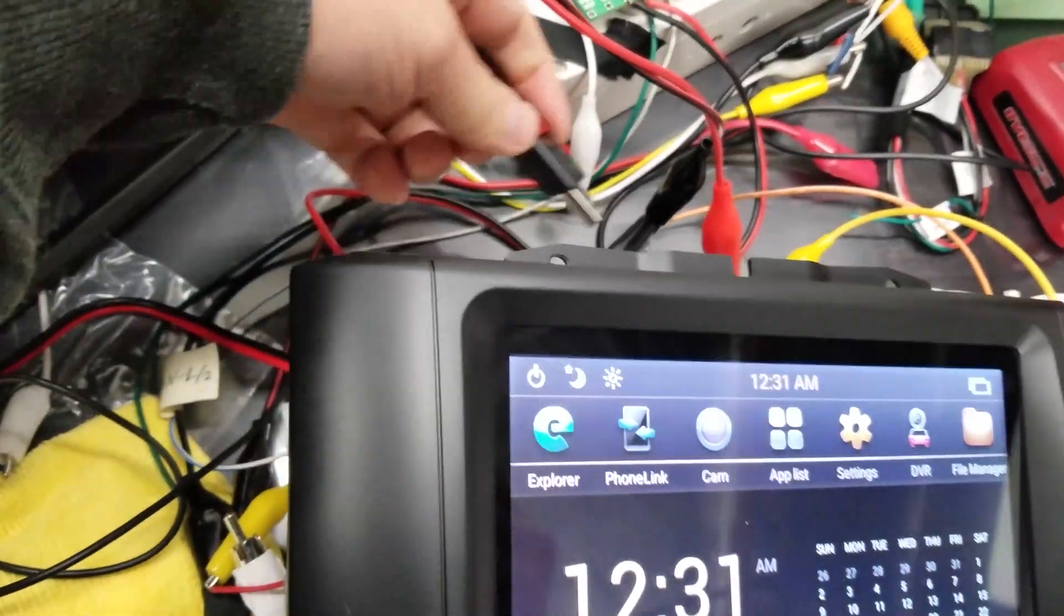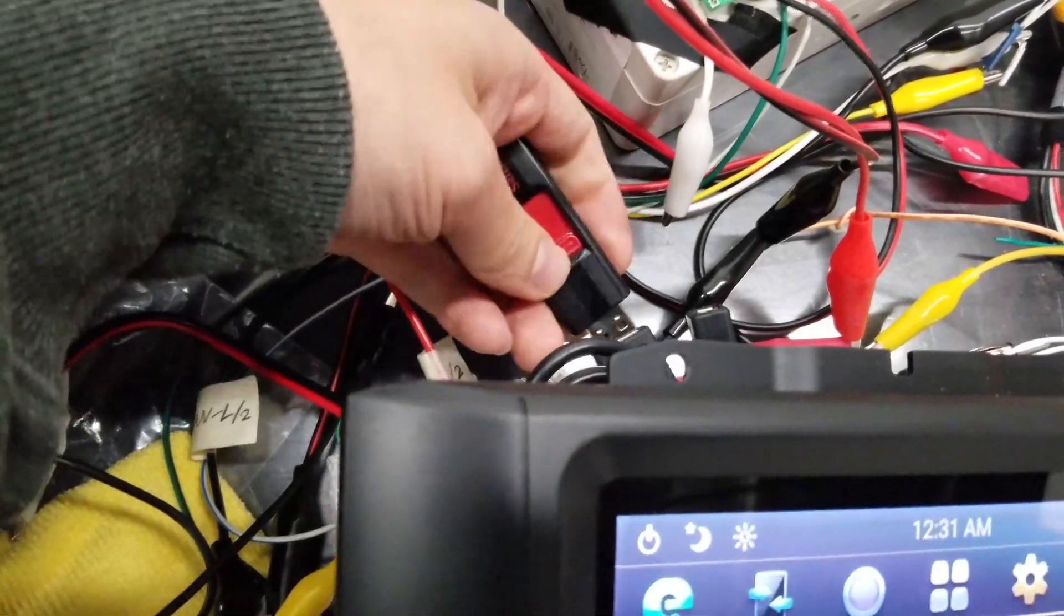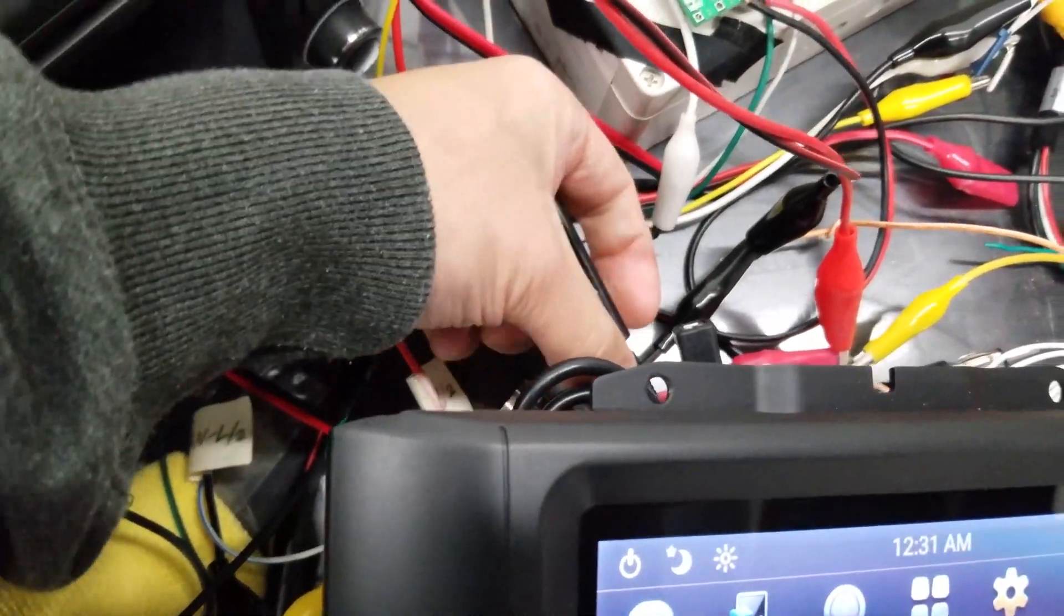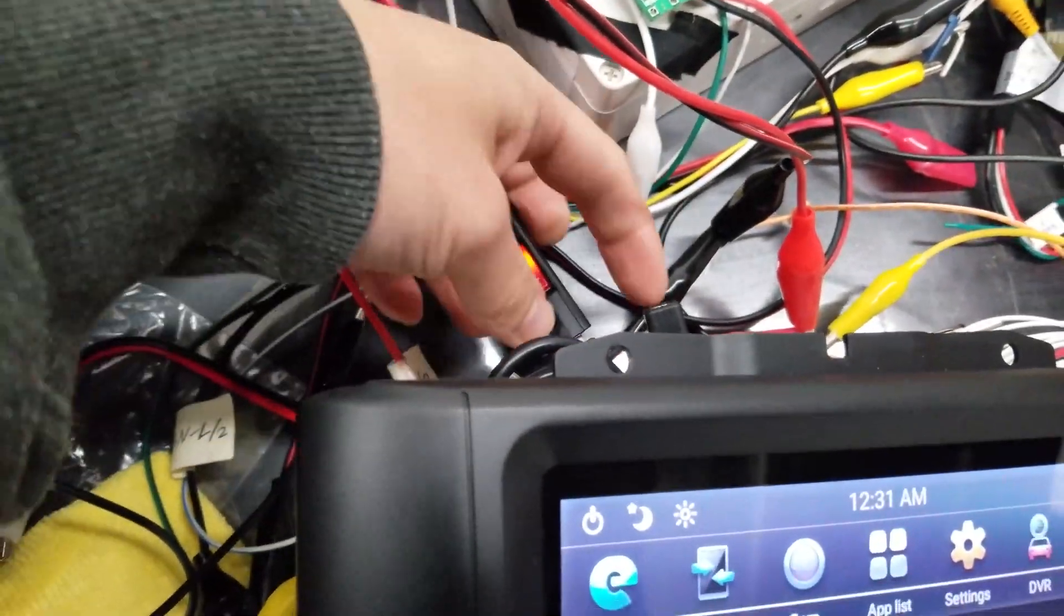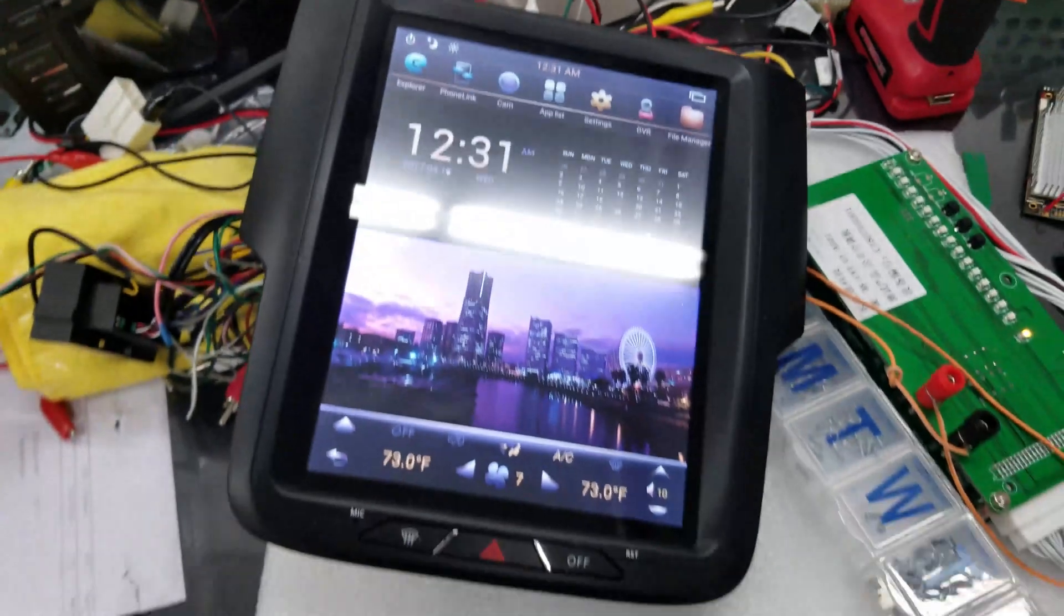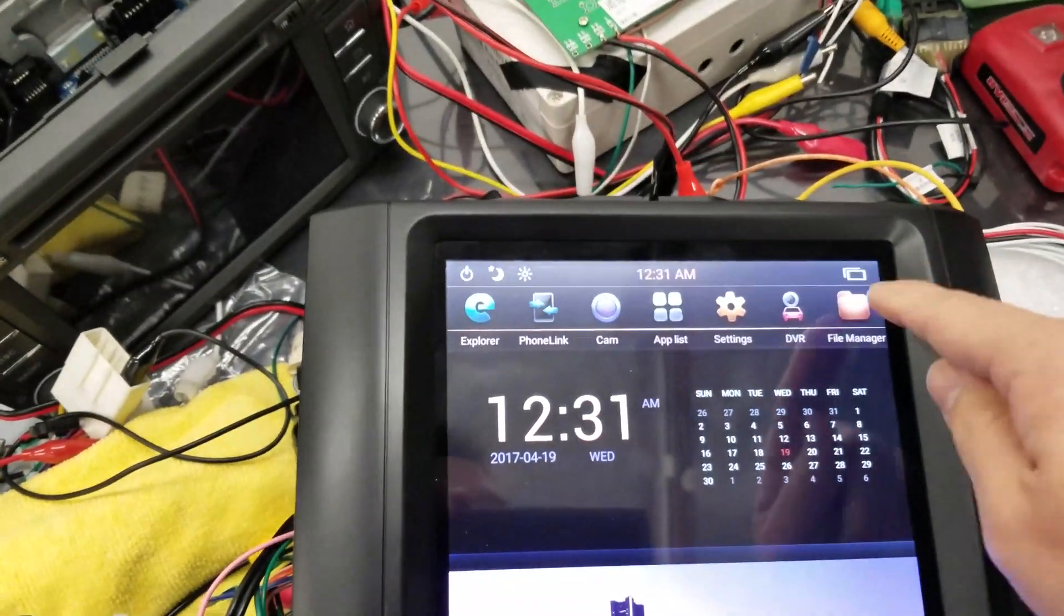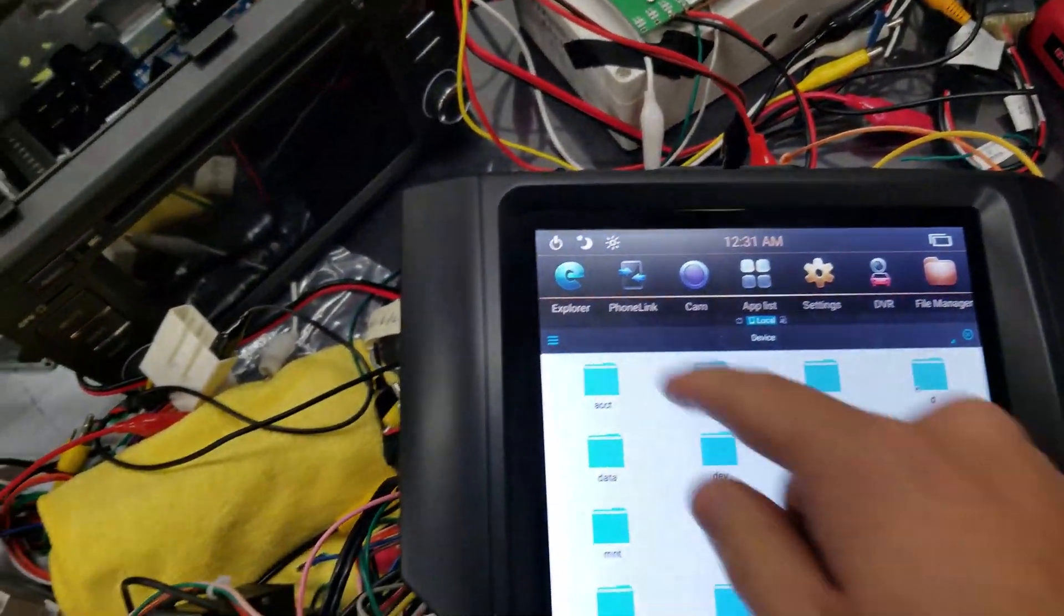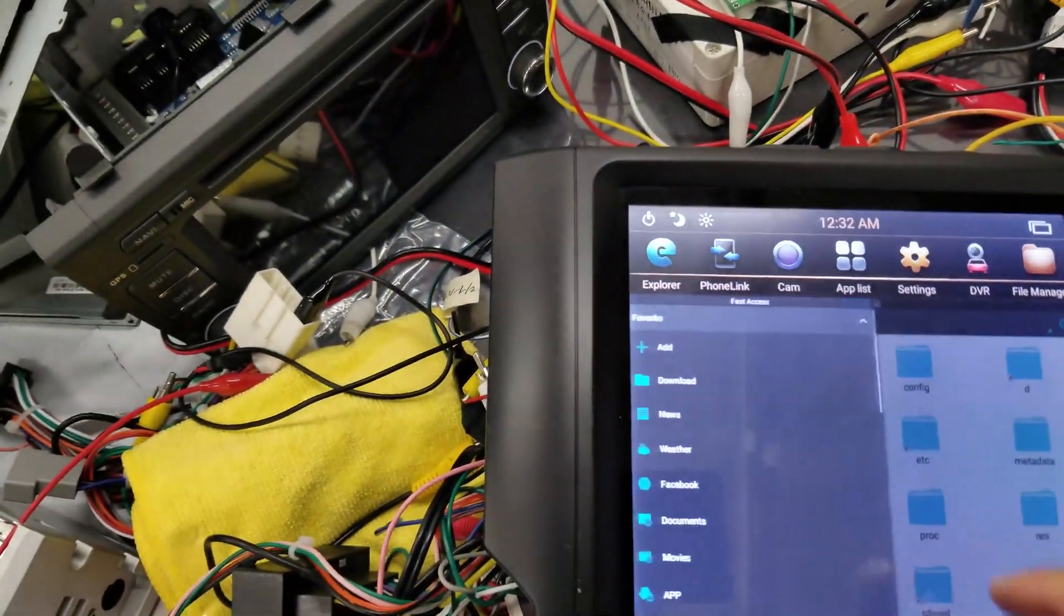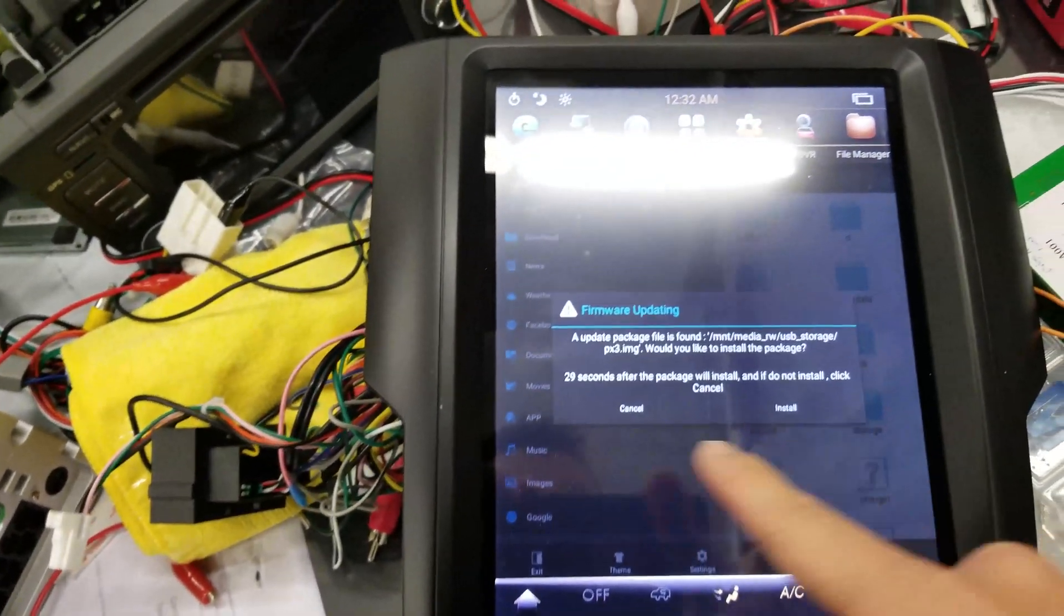Now there's two USB ports. It doesn't matter which one you use. If one doesn't work, try the other one. Once it's plugged in, just to check if the unit is reading it, go to File Manager. Press the three lines on the top left. You can see it already came up.